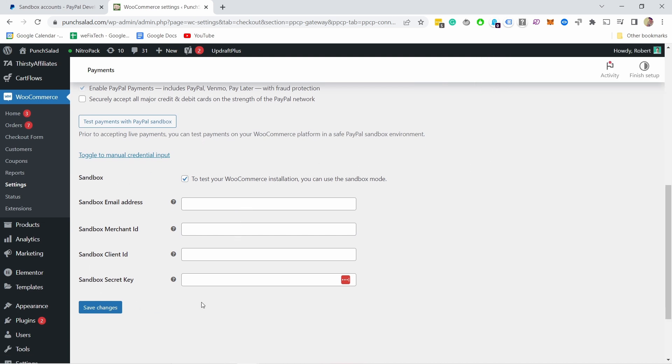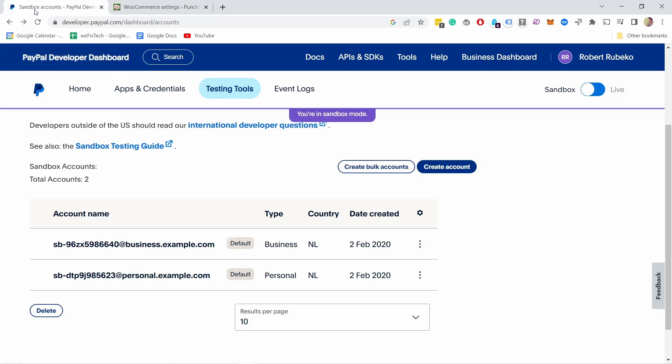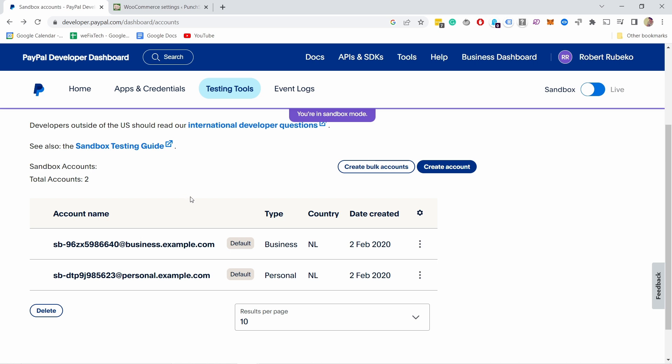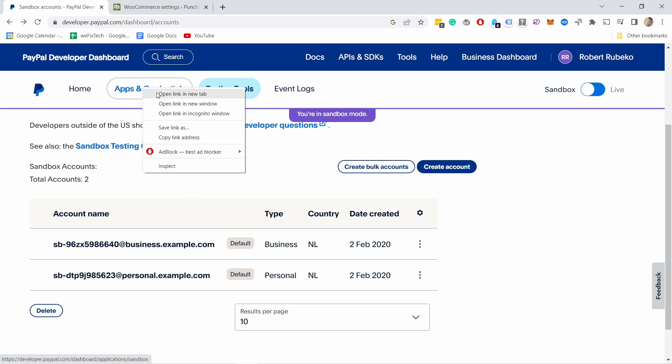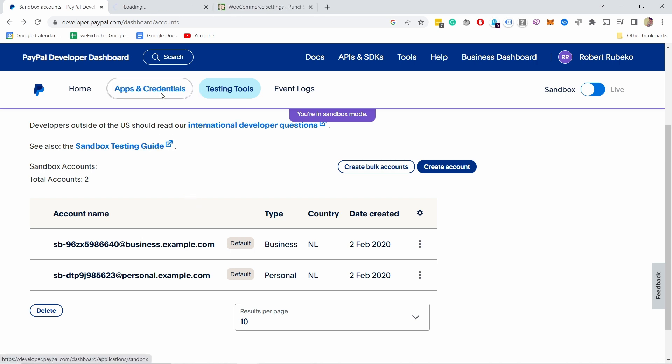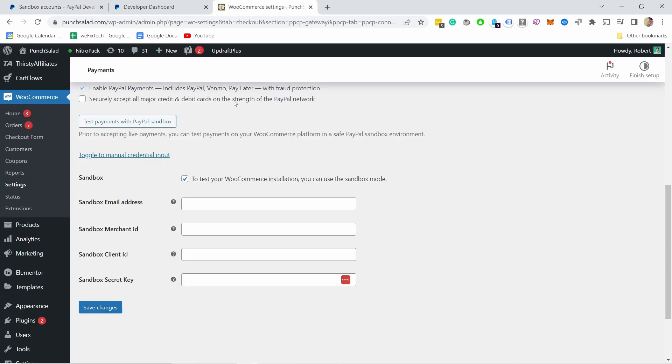And here we need all of this information and now we can get it from the sandbox account. So I'll keep this page open but I'm gonna hover over this and right click on it and open in a new tab because we're gonna need some credentials. So first of all it's asking for the sandbox email address.